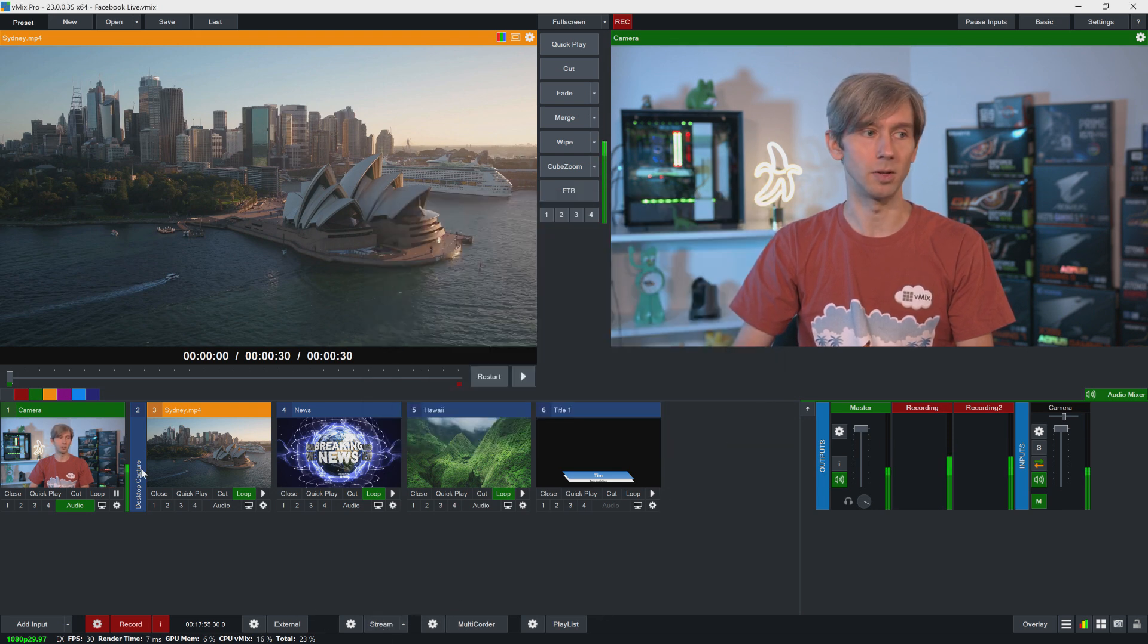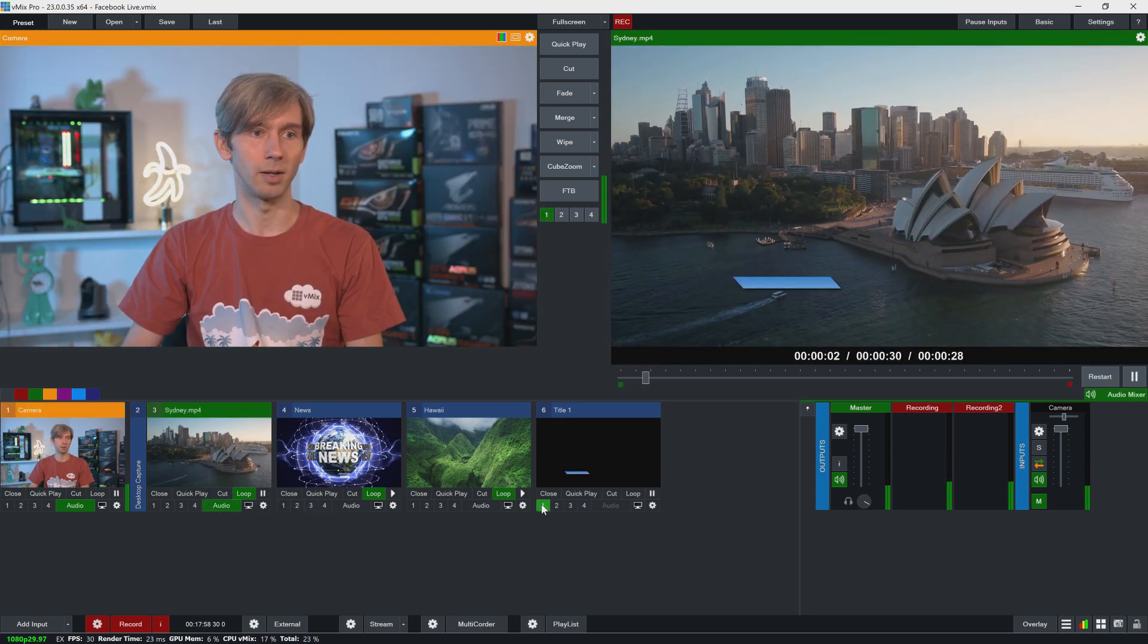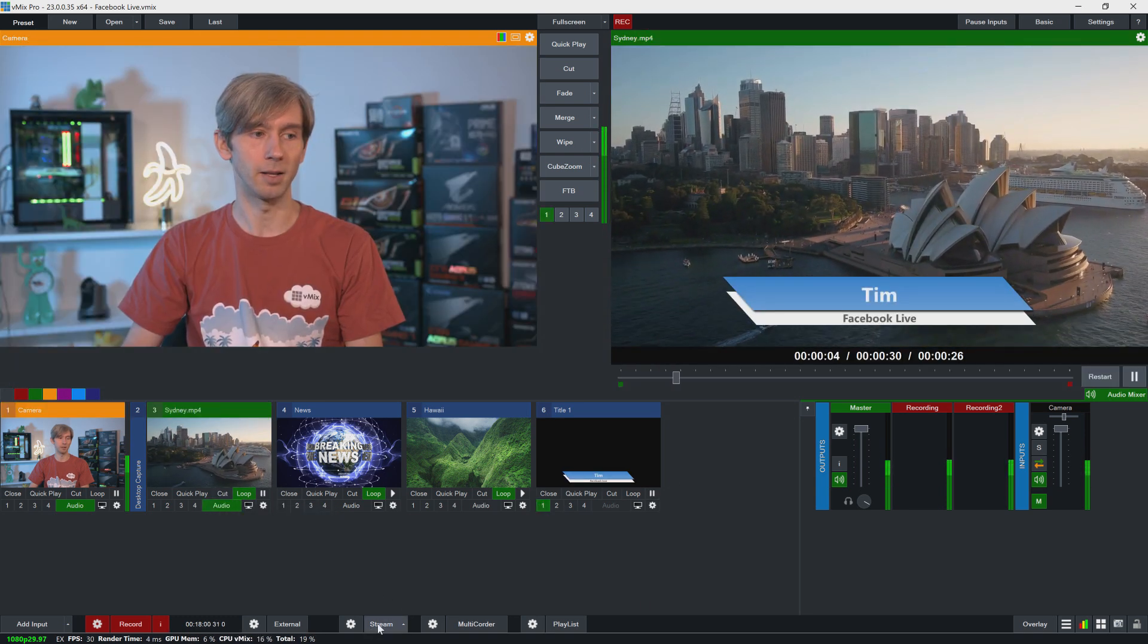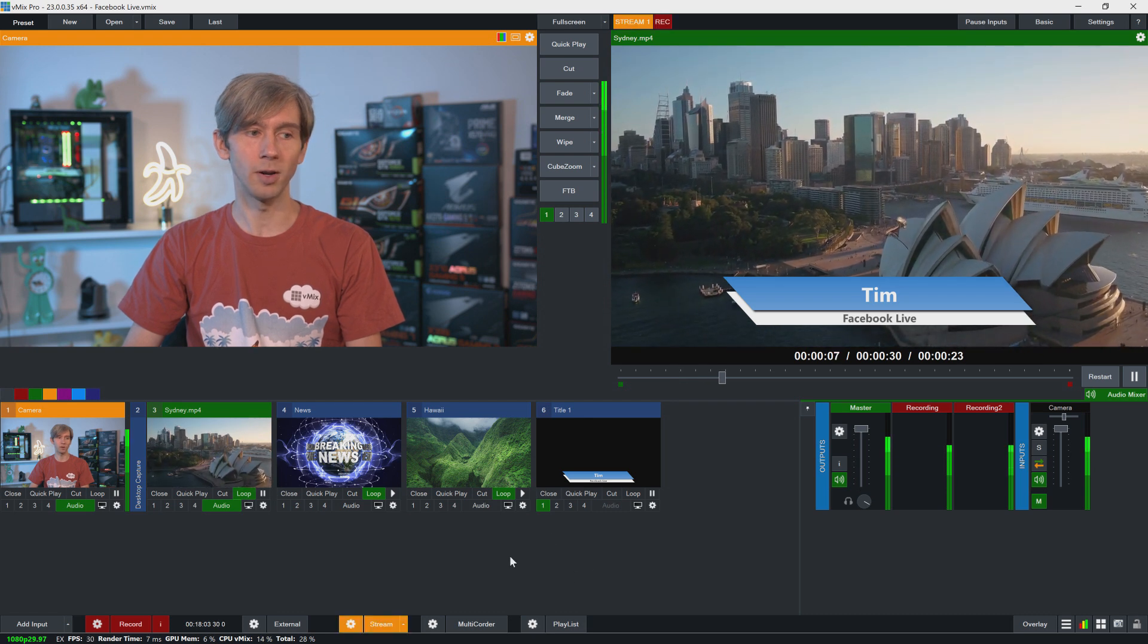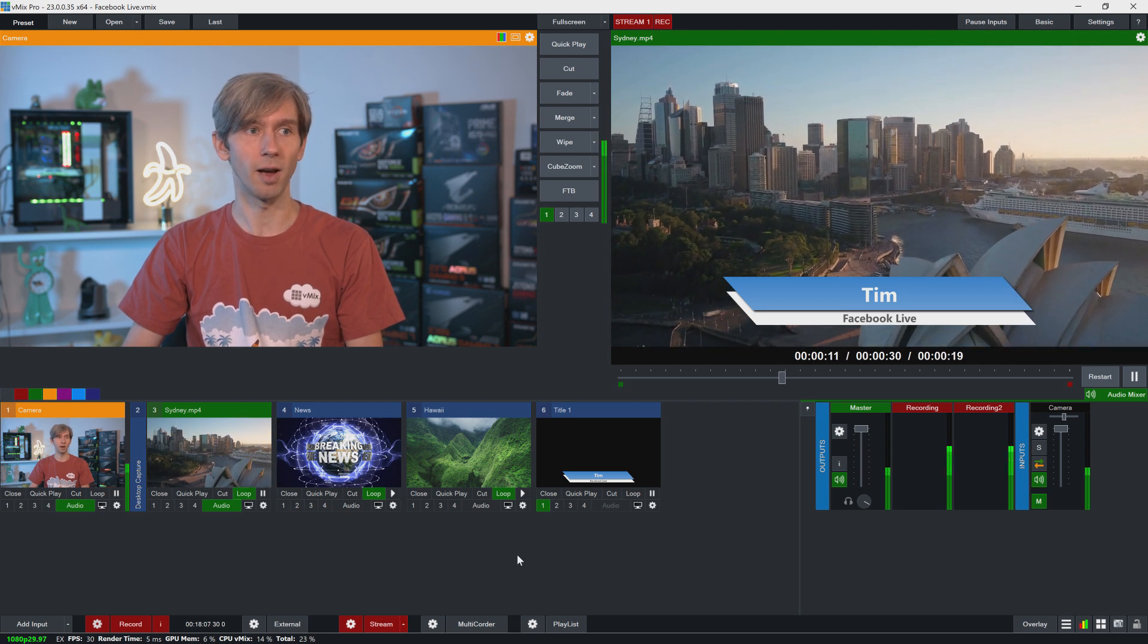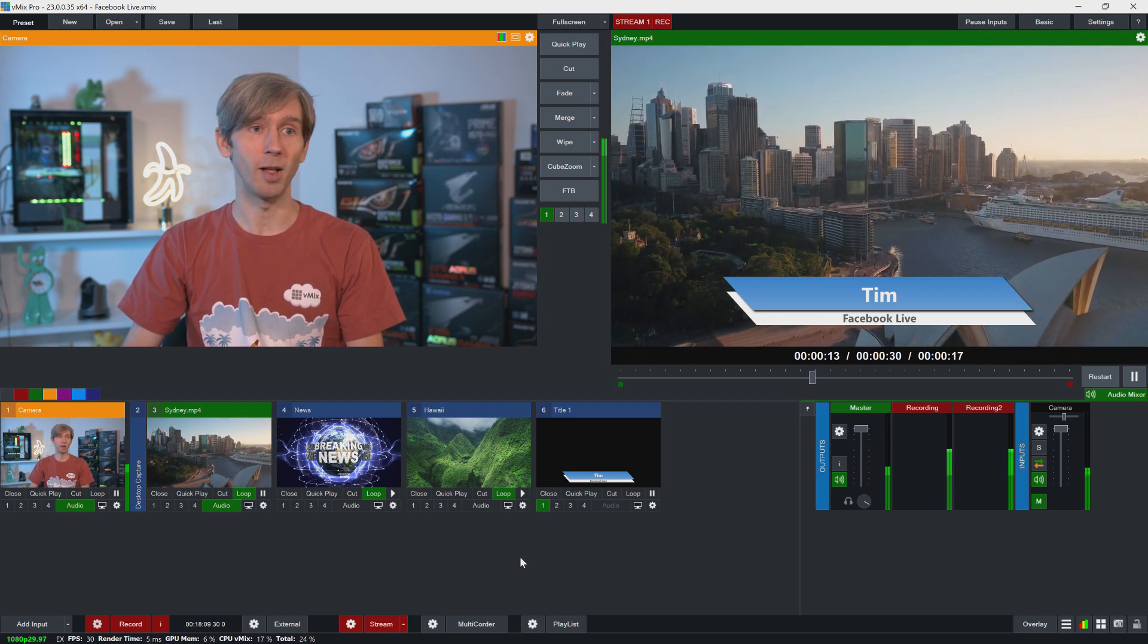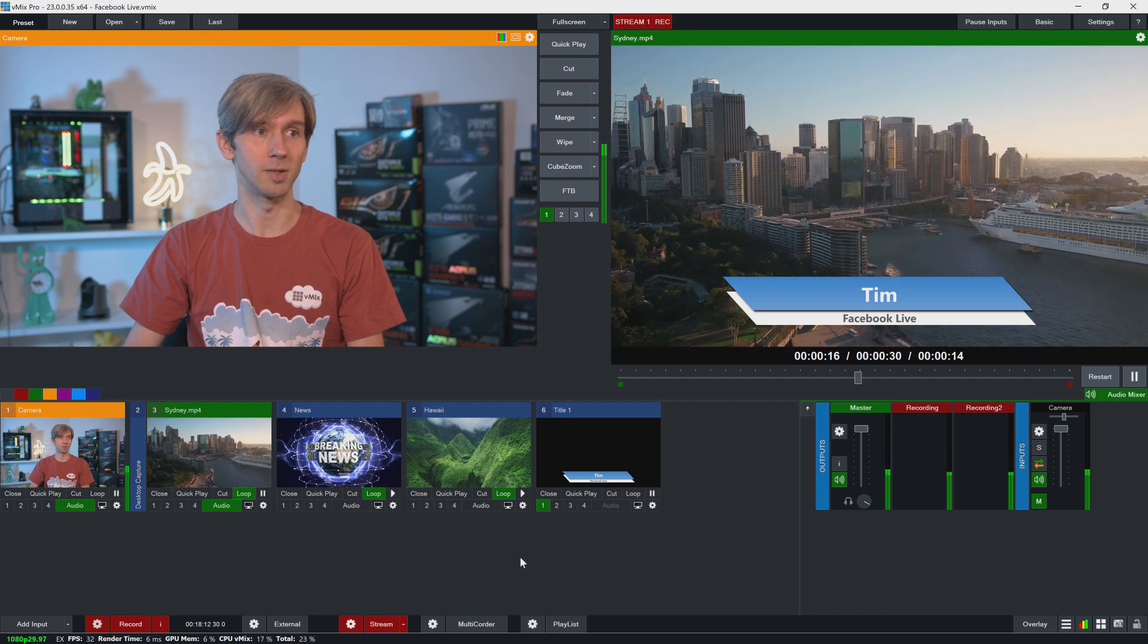So what I'm going to do is switch this over here like so, have that running, have that up here, and then click my stream. And then it will go orange when it's trying to connect, and then it will go red when it's connected to Facebook. So currently on my Facebook page, people are looking at this video looping and they'll see this title here.